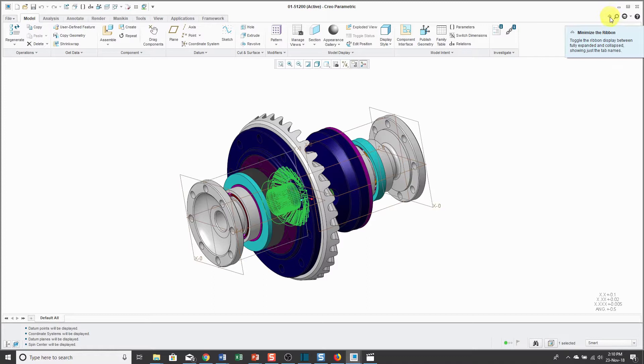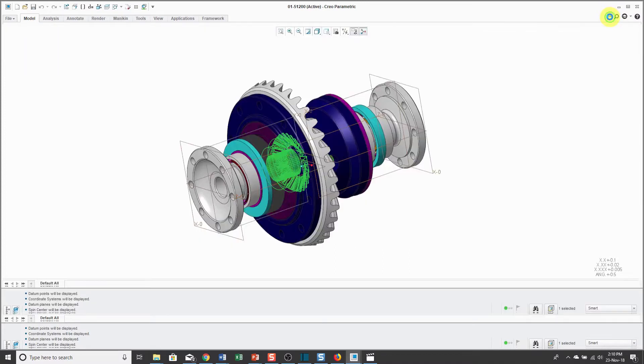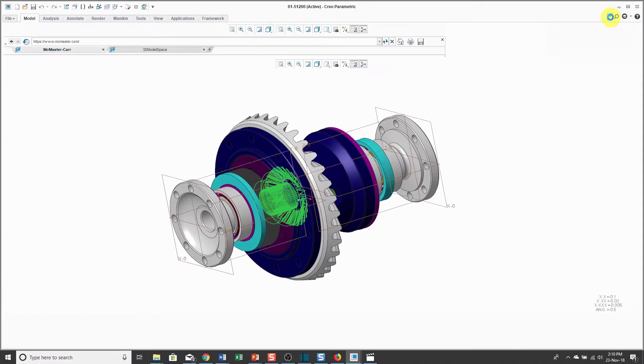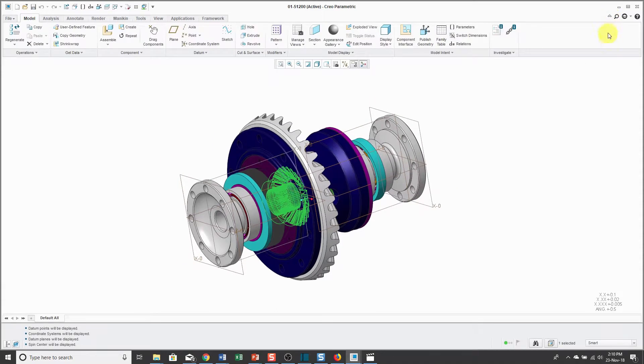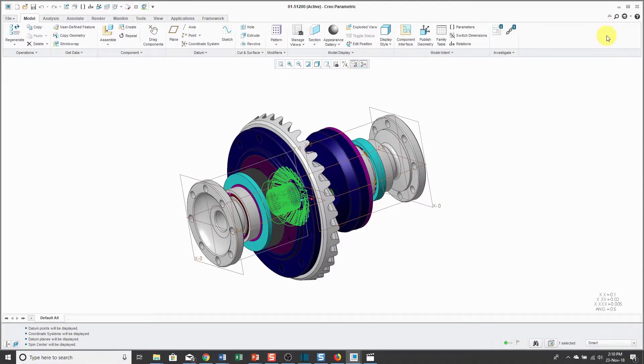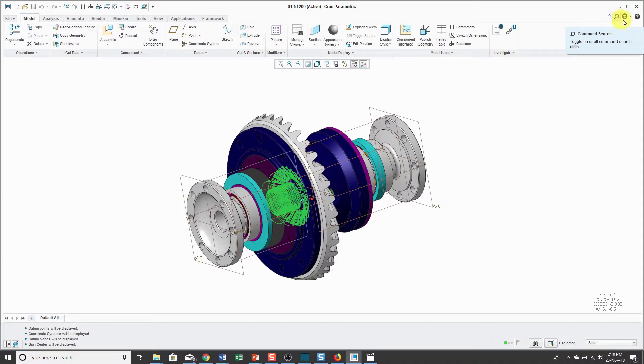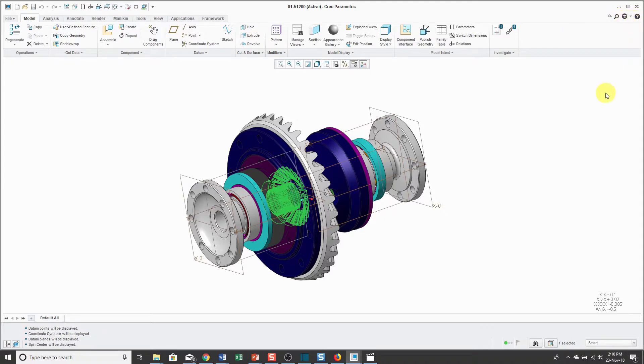Be aware that there is an icon that minimizes the ribbon and sometimes people accidentally click this without realizing it and then they don't know what happened to their ribbon. Be aware that you can also use CTRL F1 to collapse and expand the ribbon as well. There is a command search. This is especially helpful for new users when you're not sure which tab a command is located on. And also some other help resources that will be covered in lecture number 4.